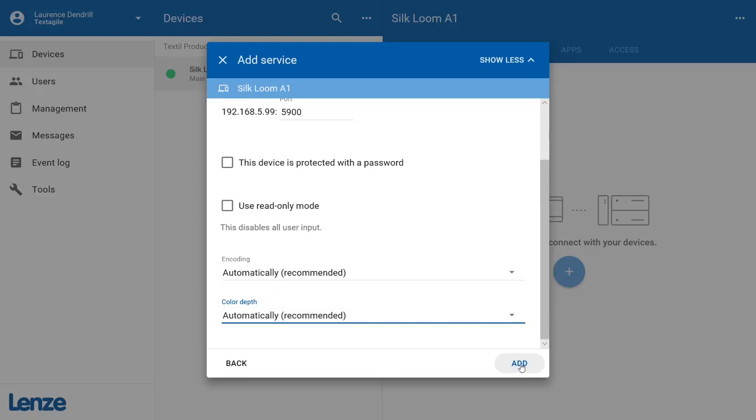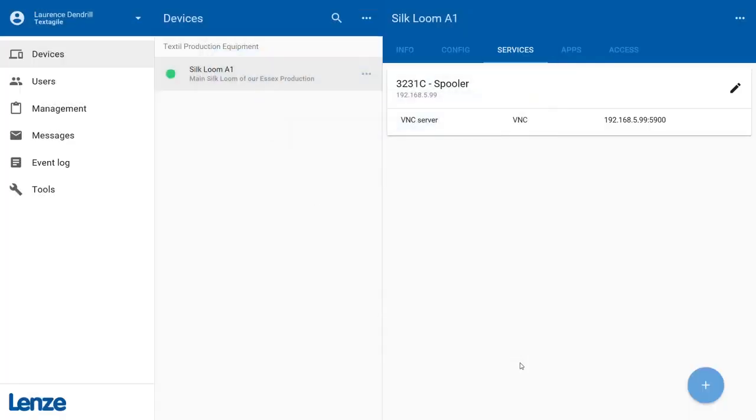The new VNC service will now be listed in the services area of your machine. Before you can use the VNC connection, you have to transmit the changes to the x500.